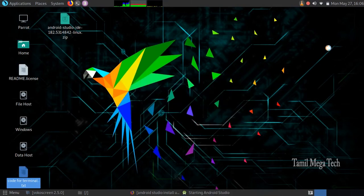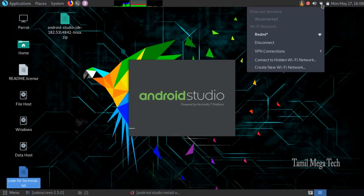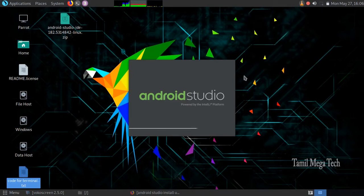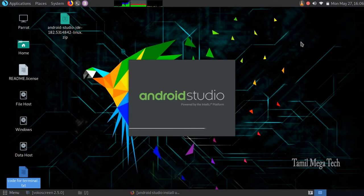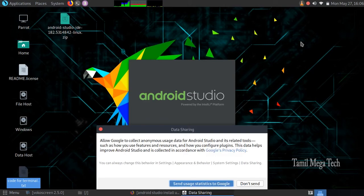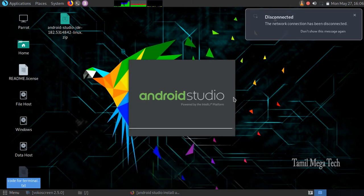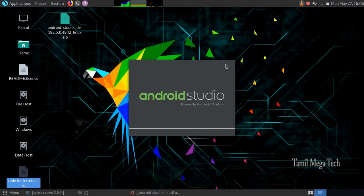I am going to skip the download and disconnect. I have installed Linux in Android Studio and I am going to use the Linux distro. Don't send. Cancel it, I'll cut the net.